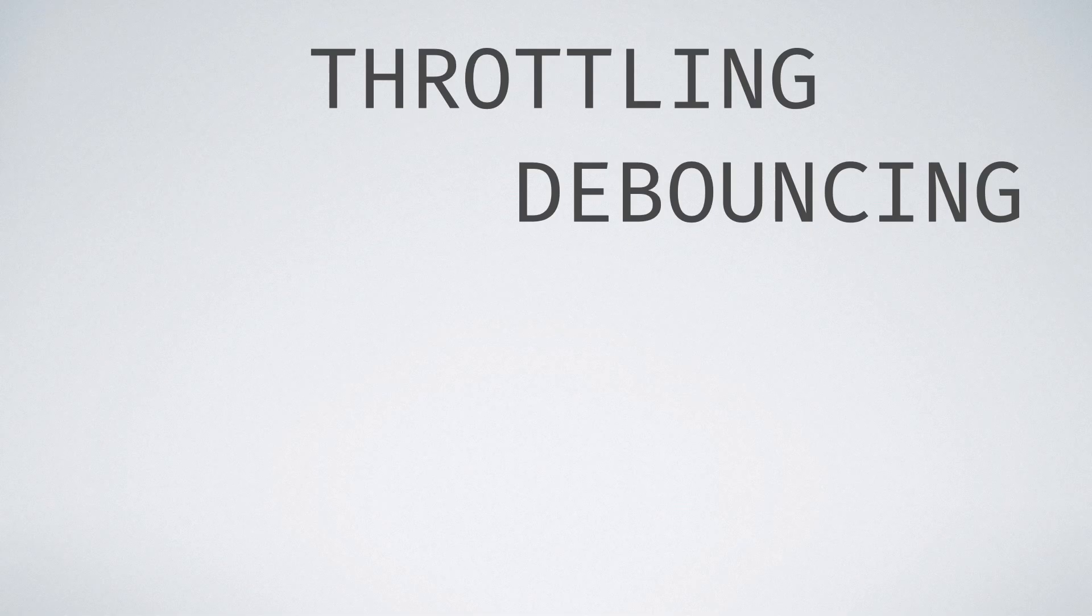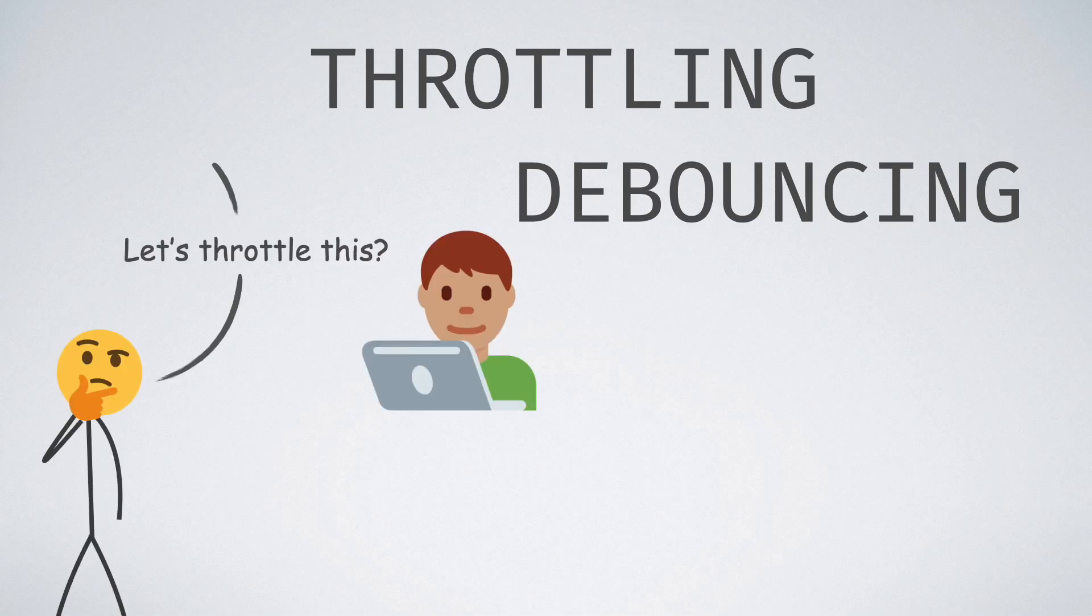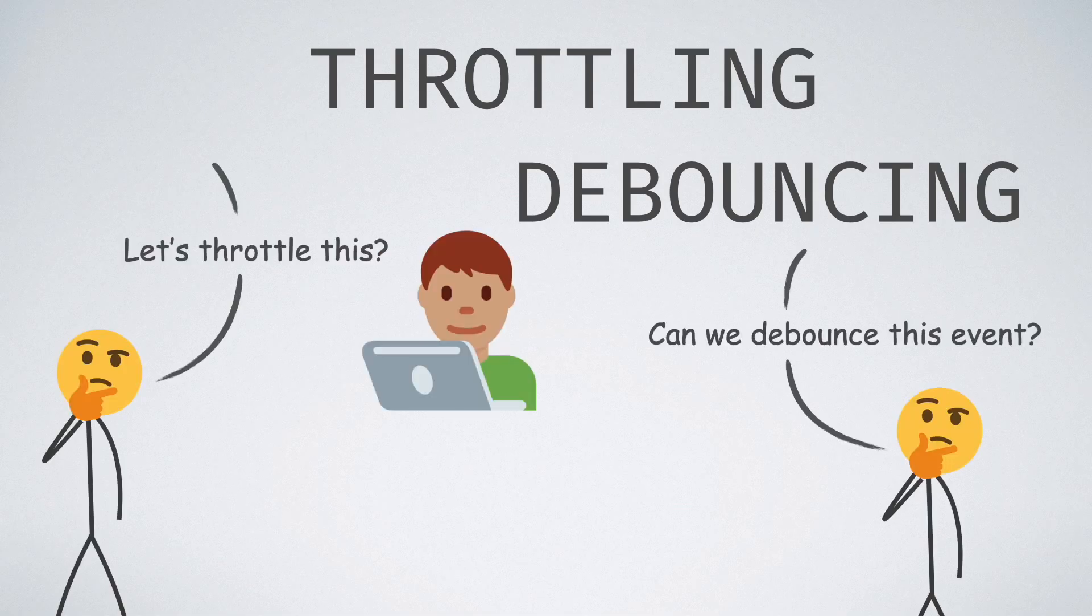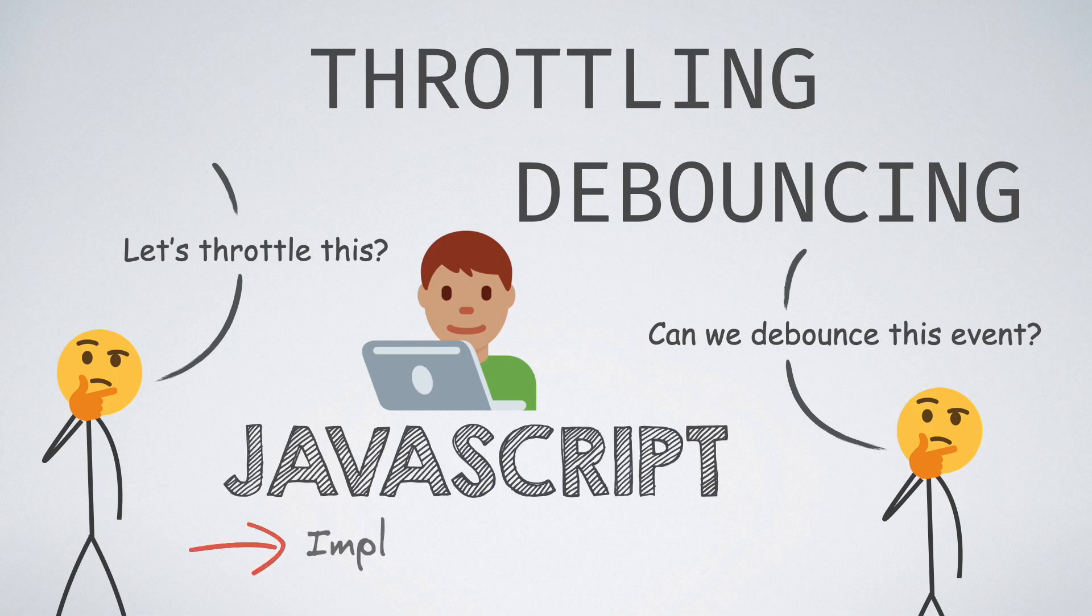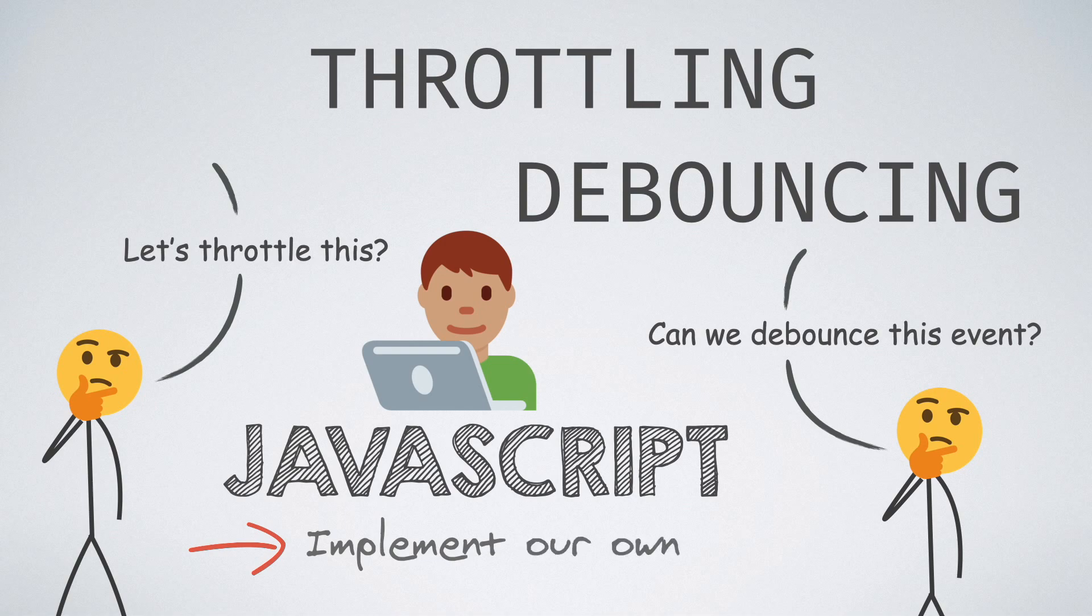You might have seen programmers throw around these terms casually and might even have acted like you know what they mean. In today's video, we get to know what the terms actually mean and also implement our own throttling and debouncing functions in JavaScript as a bonus.